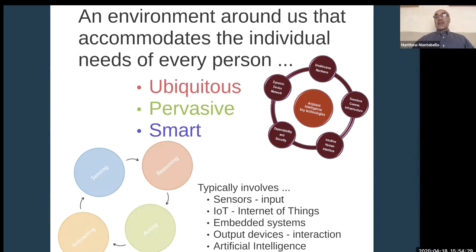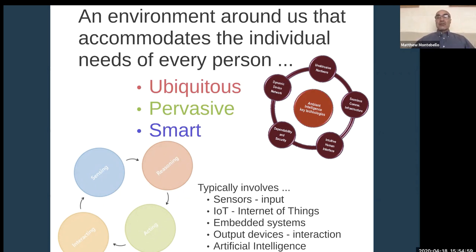An ambient intelligence environment has a number of key technologies: hardware that is tagged and tracked; communication infrastructure such as a Wi-Fi network; interfaces which could be screen-based, gesture-based, sound-based, or natural language. It must be dependable, robust, and secure, and also dynamic — new devices, people, and sensors can be added, and the environment continuously keeps track of everything happening within it.